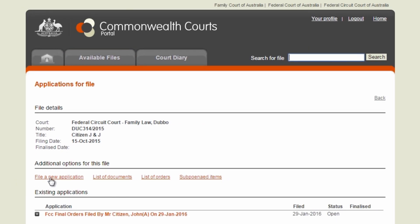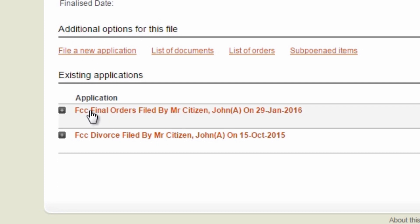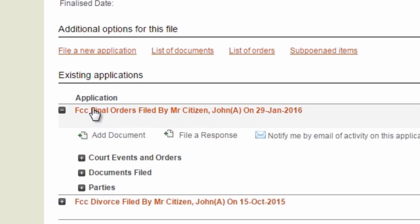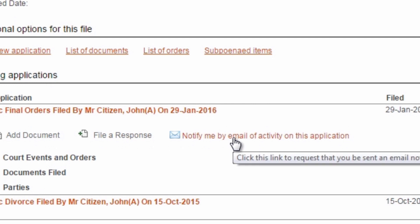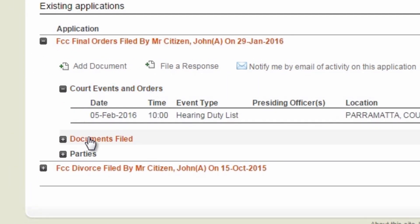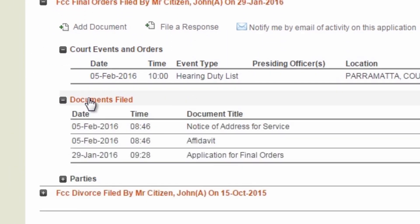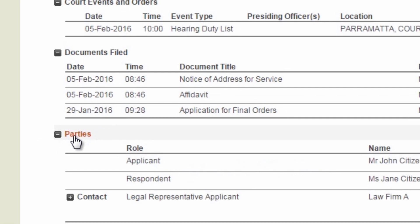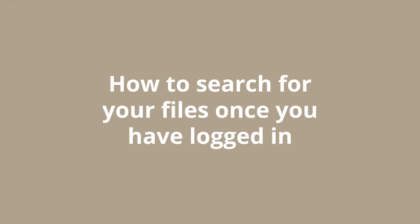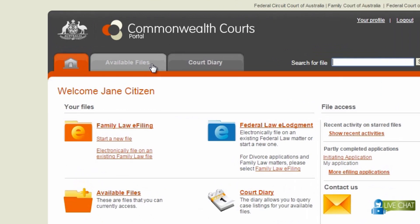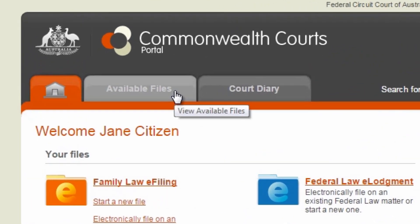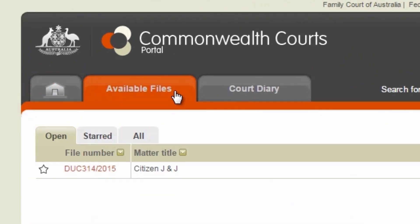Once opened, you can start a new application, add a document on an existing file, file a response, set up email notifications, see court events and orders, and look at documents filed and parties. If you would like to search for files once you have logged in, select the Available Files tab to locate your file.